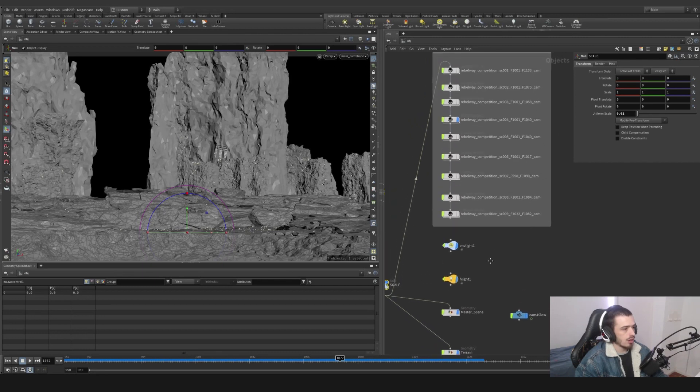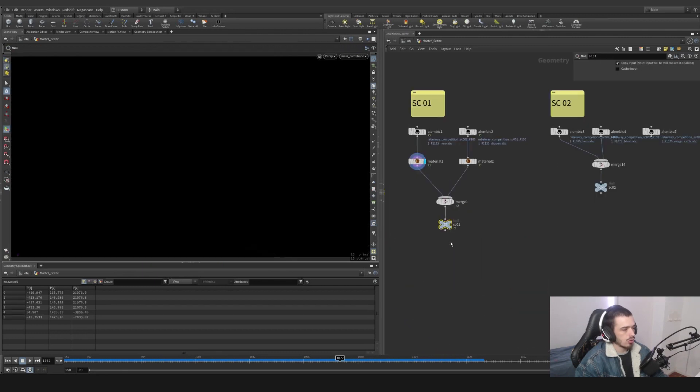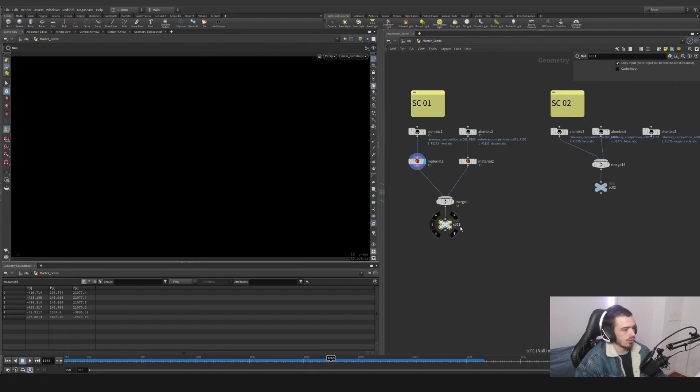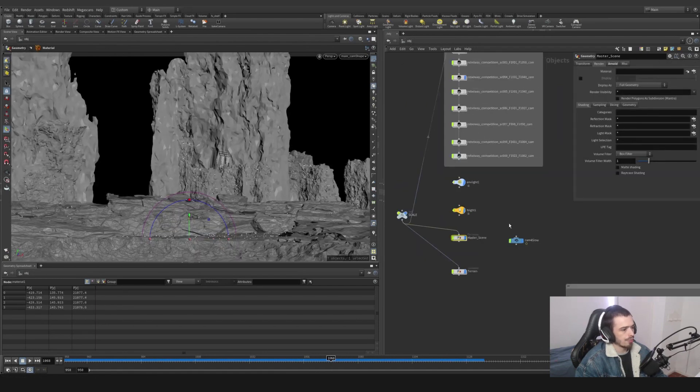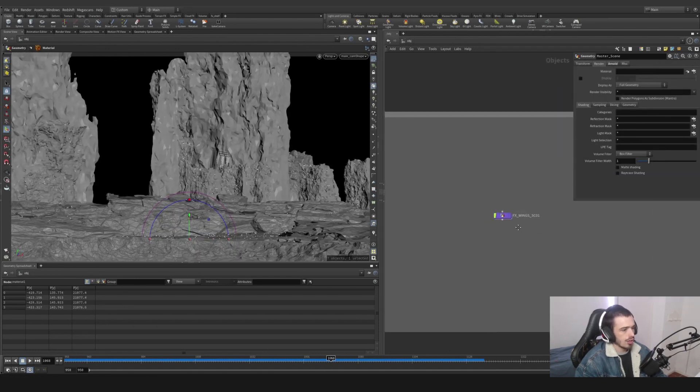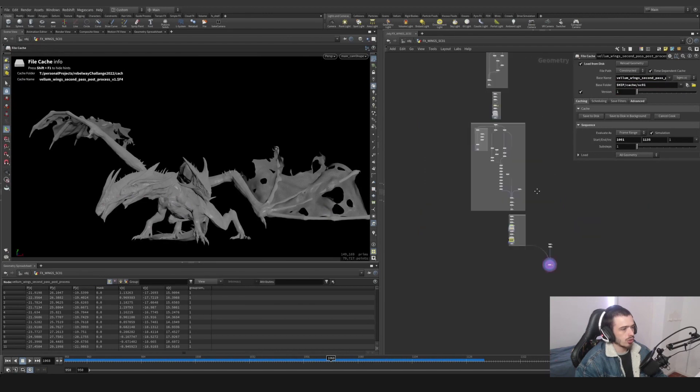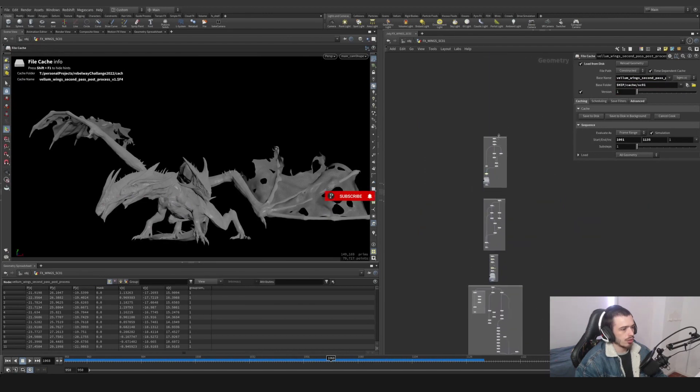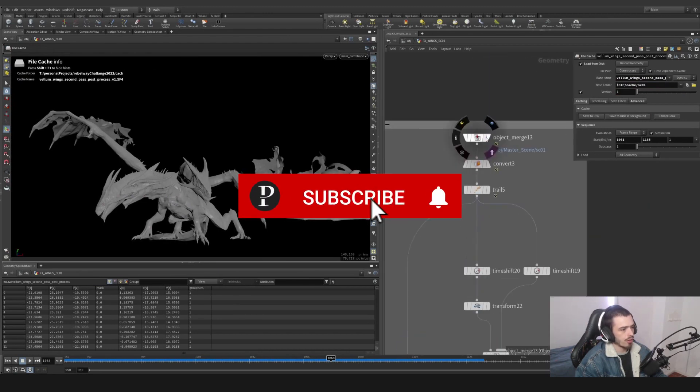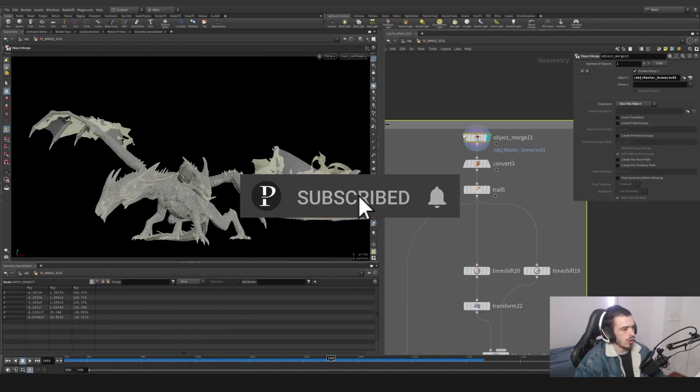Secondly, I'm going to go to the master and this is basically the shot we're going to use, which is shot SC01. So inside this geometry, we're going to go to the top and explain everything.